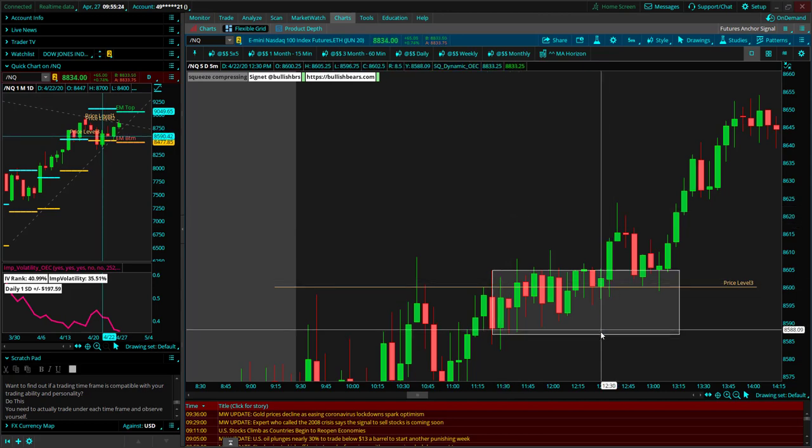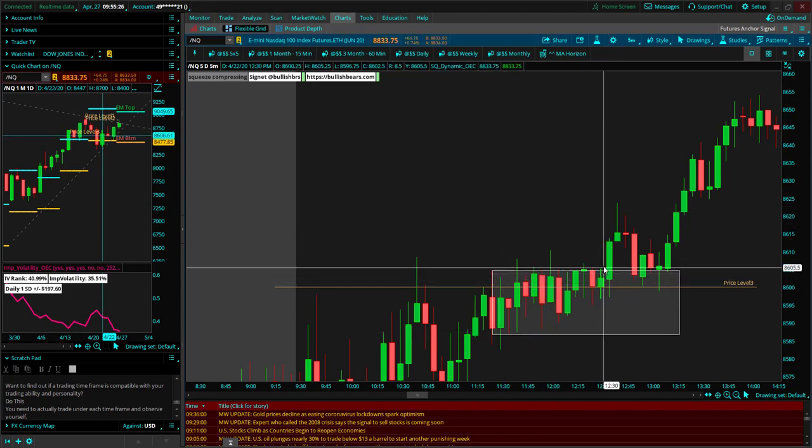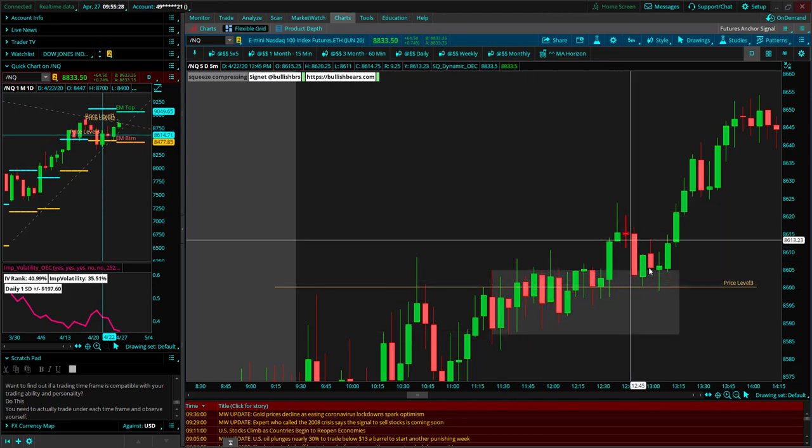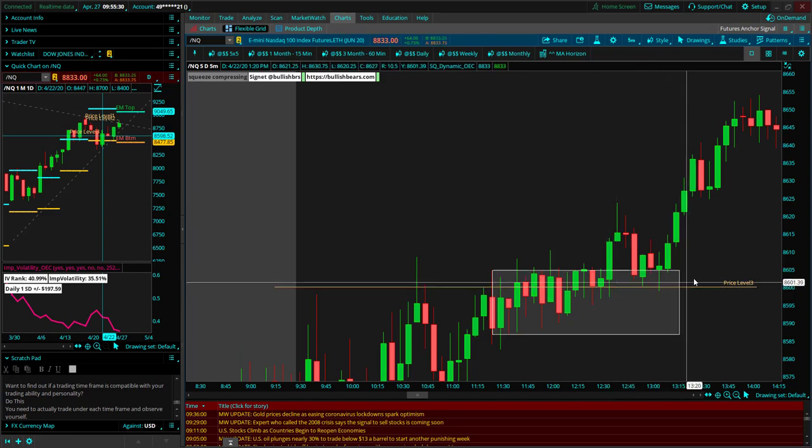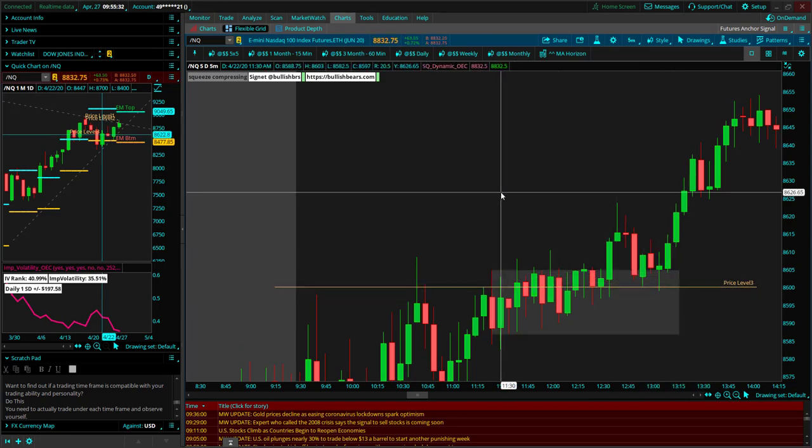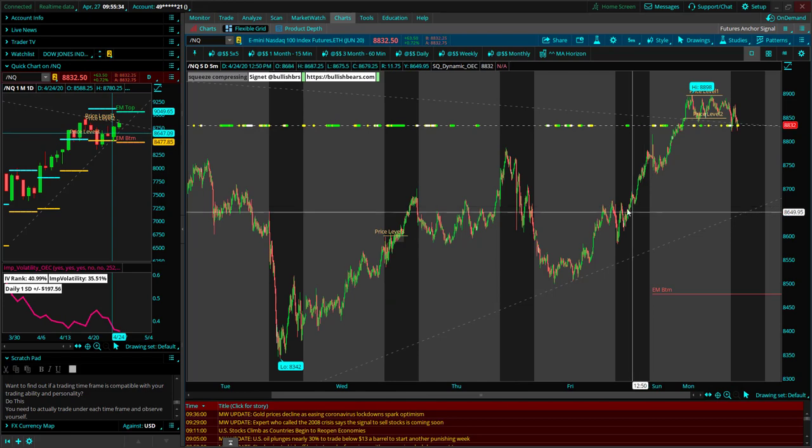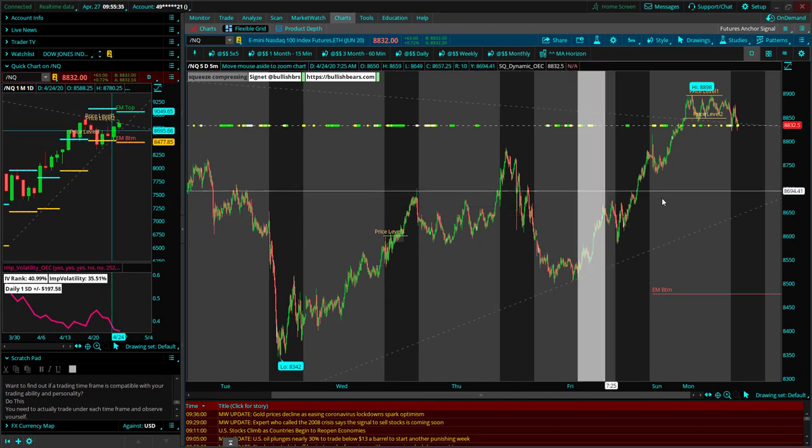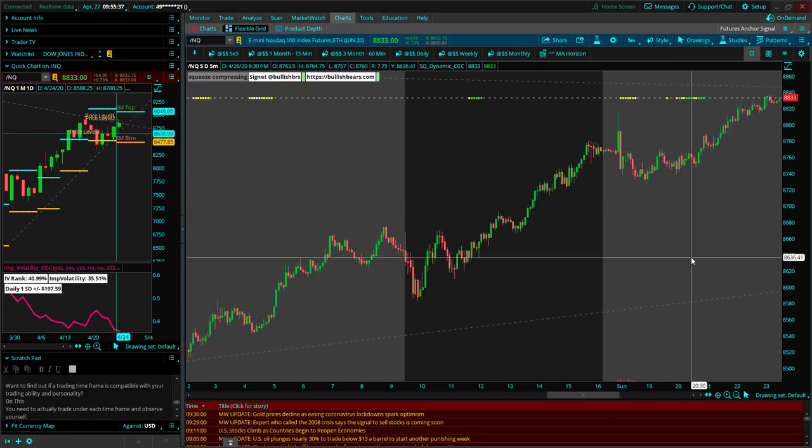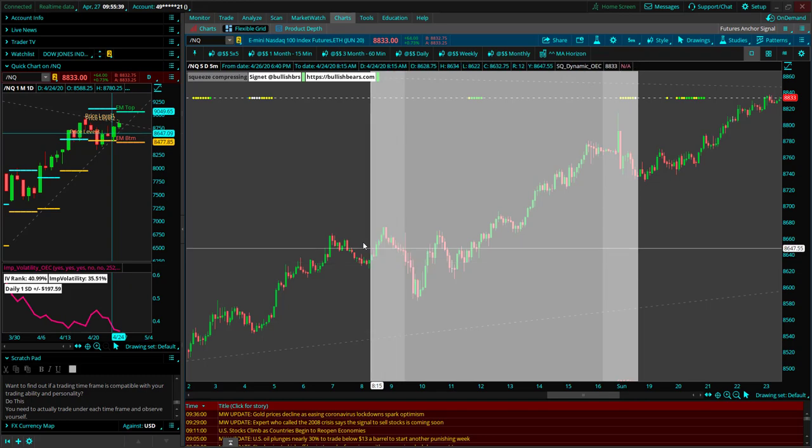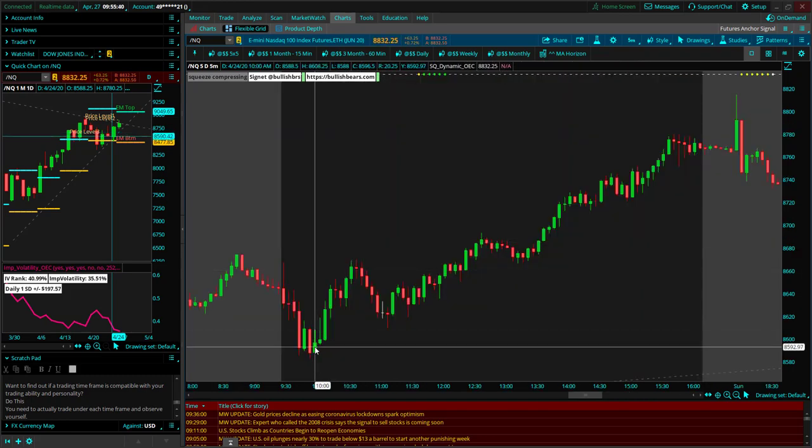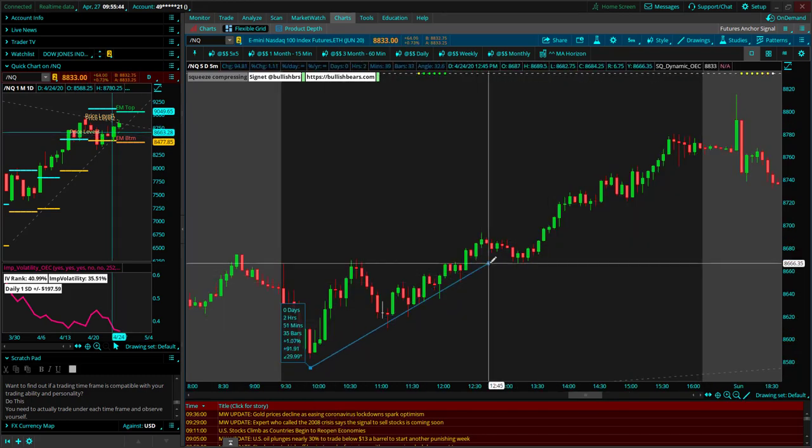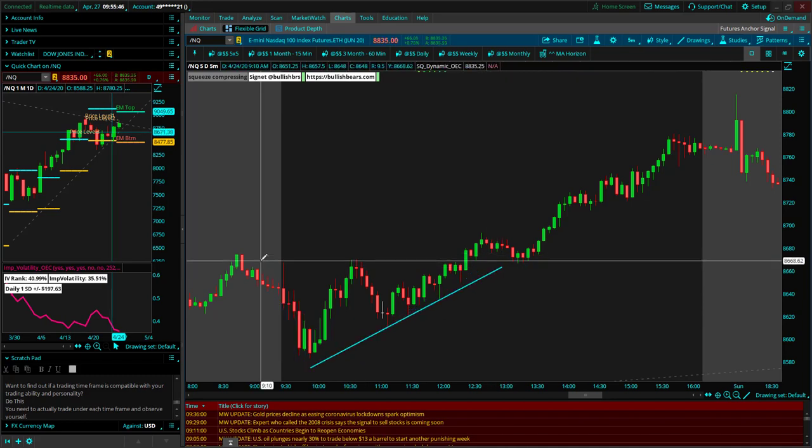It wasn't one candle breaking up and the next candle coming back down. Price left that area and then came back and validated it. On Friday, we had the same setup again. A little more sloppy, but again, the same setup.